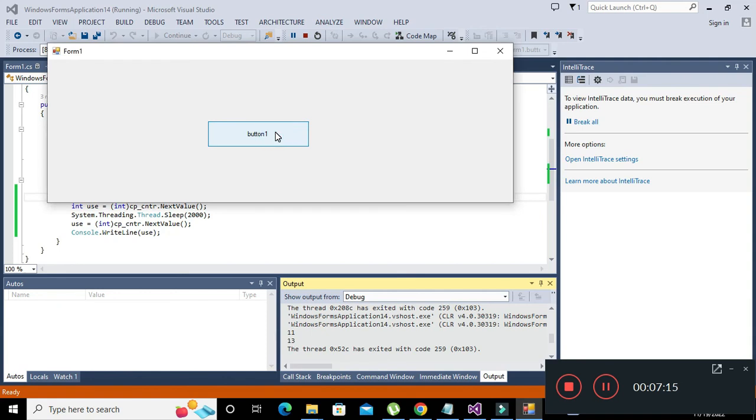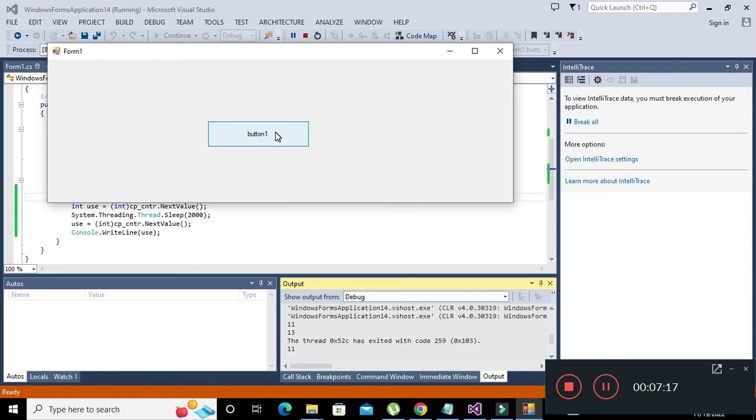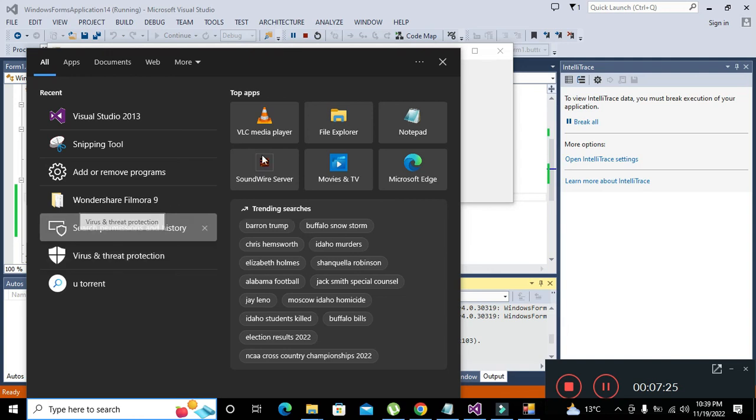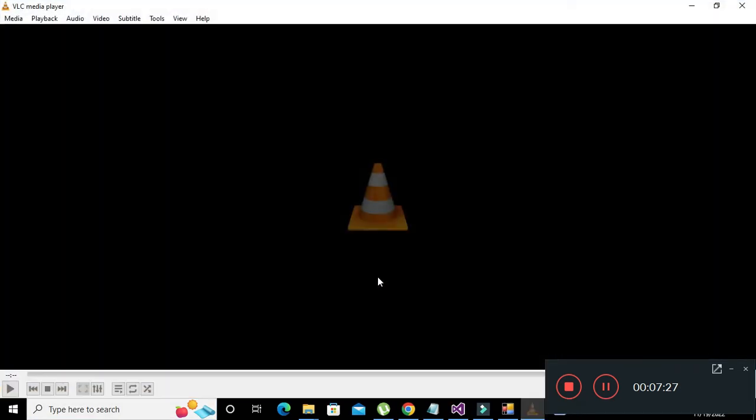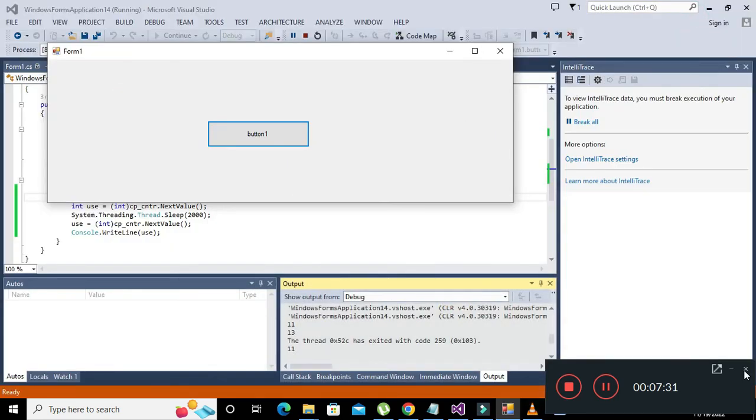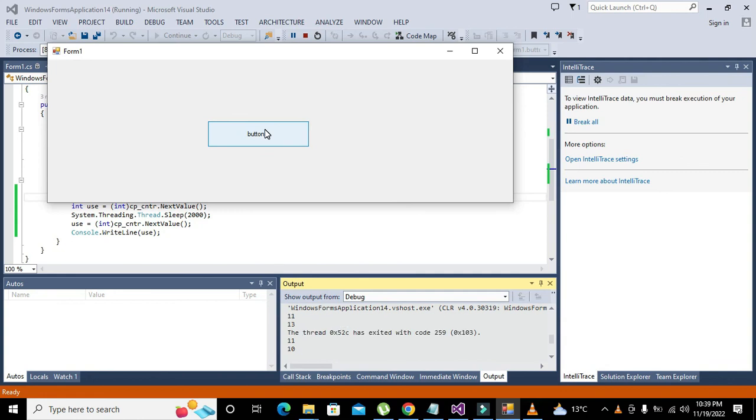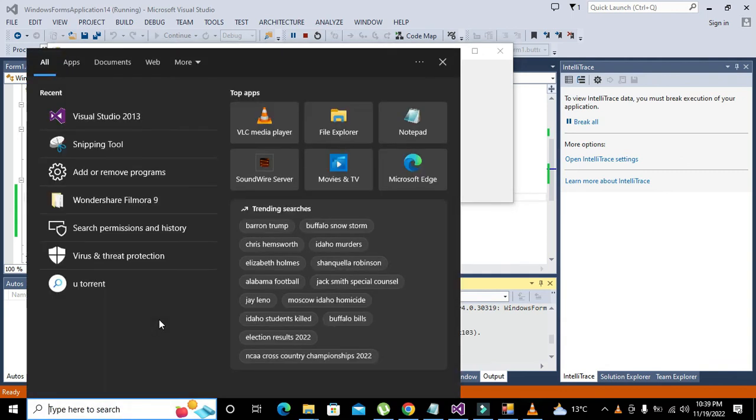Now I will write, record PC screen and all this. If we use certain other software, maybe like VLC media player and all these, so CPU usage will be a little bit more.